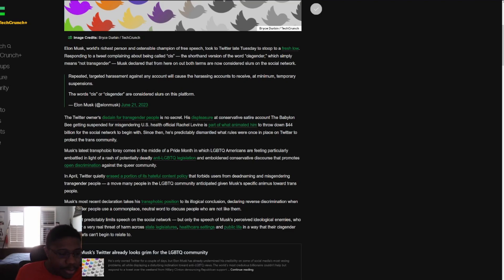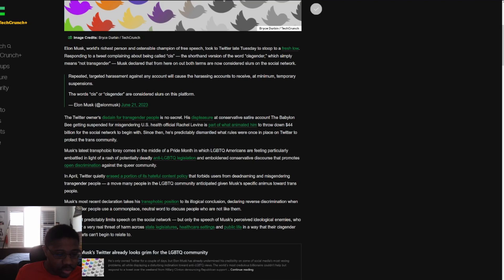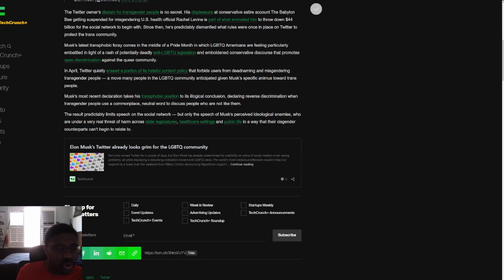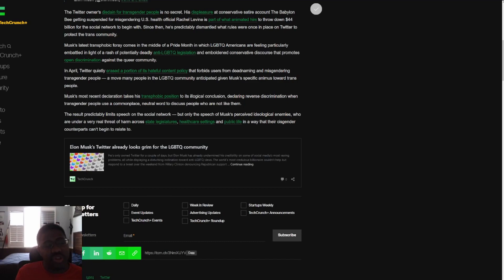Musk's latest transphobic foray comes in the middle of Pride Month in which LGBTQ Americans are feeling particularly embattled in the light of potentially deadly anti-trans legislation and emboldened conservative discourse that promotes open discrimination against the queer community. In April, Twitter quietly erased a portion of its hateful conduct policy that forbids users from deadnaming and misgendering transgender people. A move many people in the LGBTQ community viewed given Musk's specific animus towards trans people.